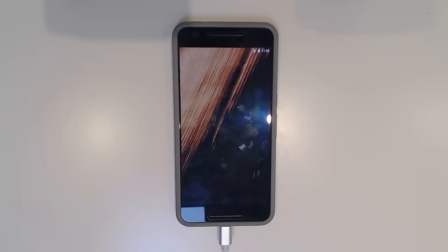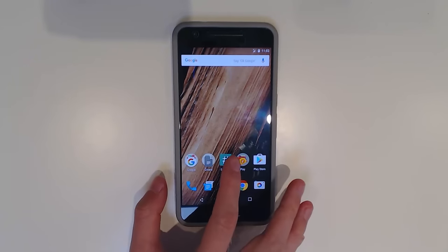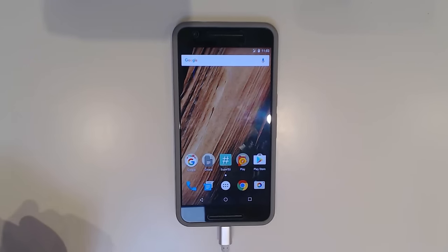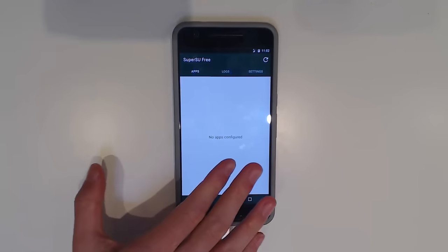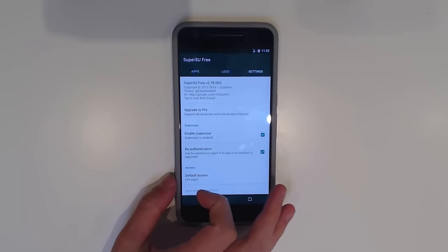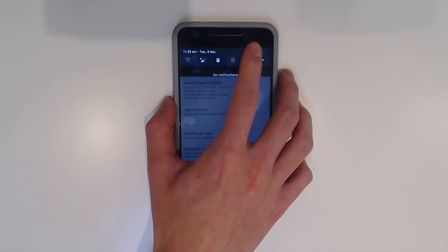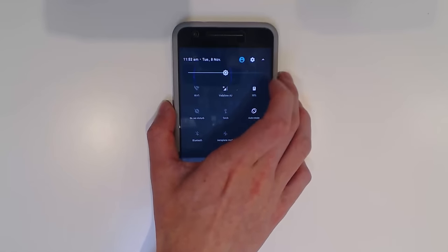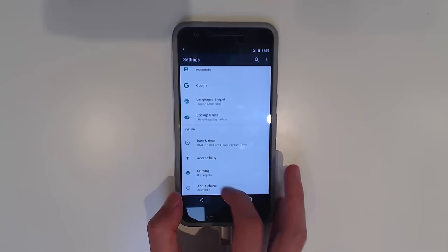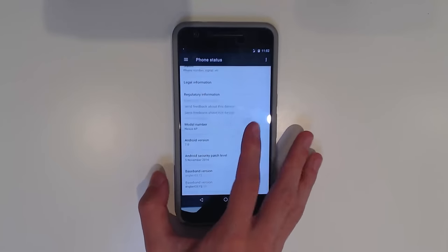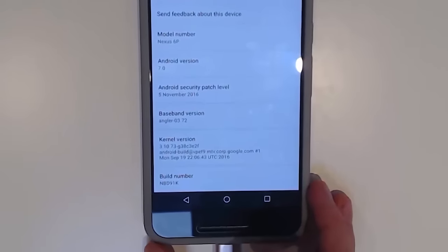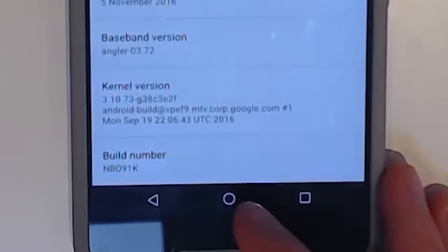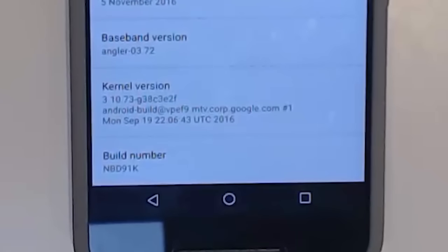Alrighty, so it looks like our phone is booted into Android now. We shall have a look at SuperSU—hopefully that works well—and I guess it still works. We're going to go into settings and have a look at our version number, which of course is the NBD 91K, and we are still rooted. So that is it guys.